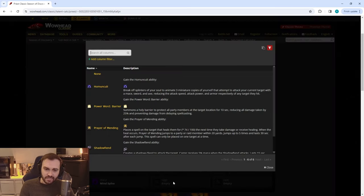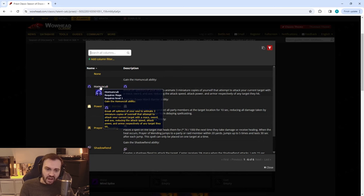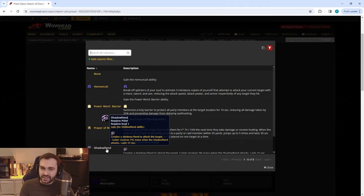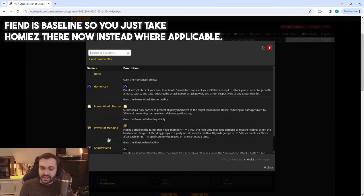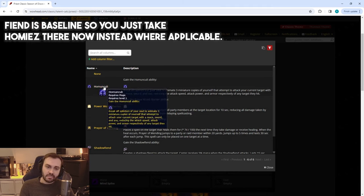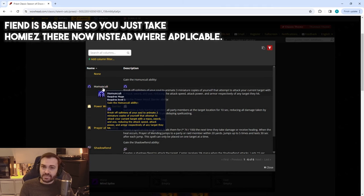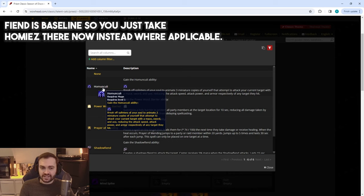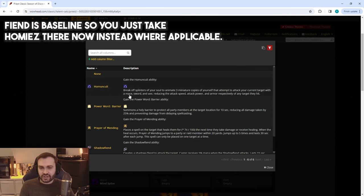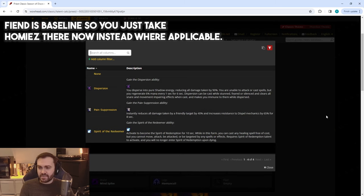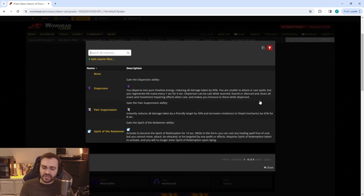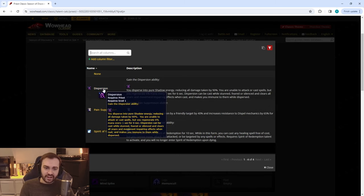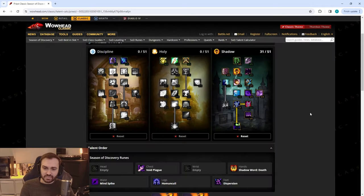Waist is going to be Mind Spike. Legs is going to be Homunculi or Shadowfiend depending on fight length—most likely Homunculi will be more DPS overall and provide more raid DPS with things like armor penetration. However, Shadowfiend will obviously provide you with more mana, but keep in mind this is something you could potentially swap. And the last is going to be Dispersion.